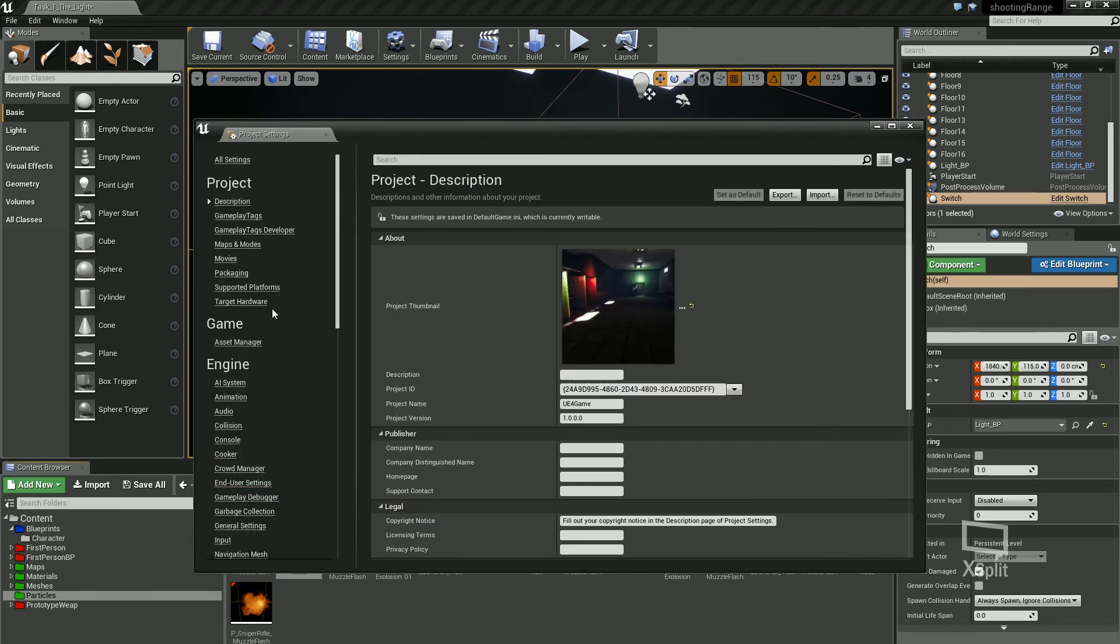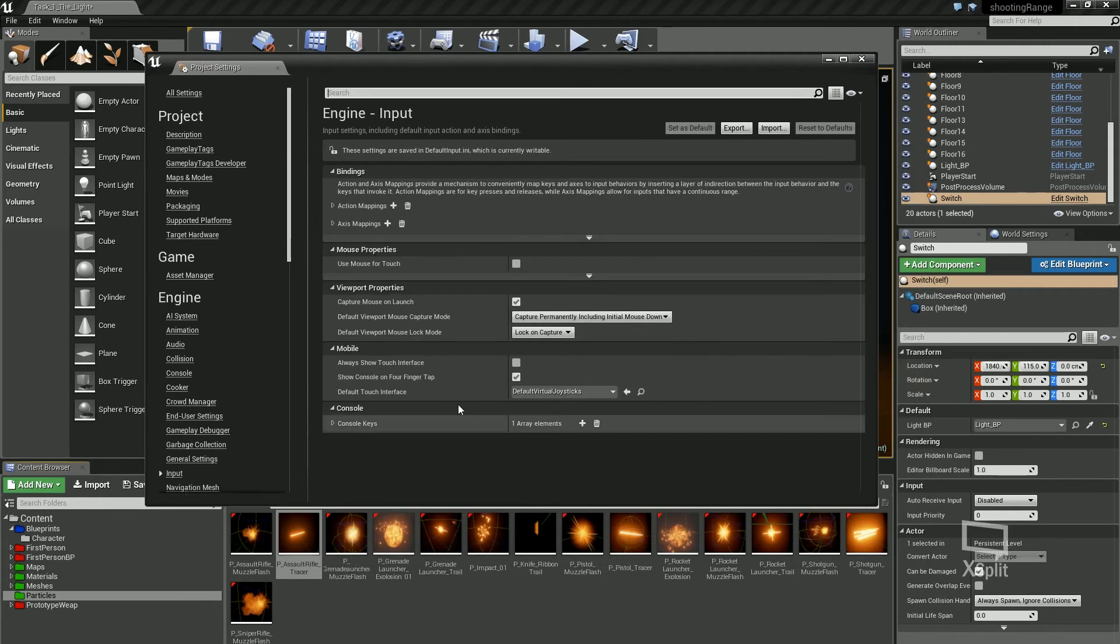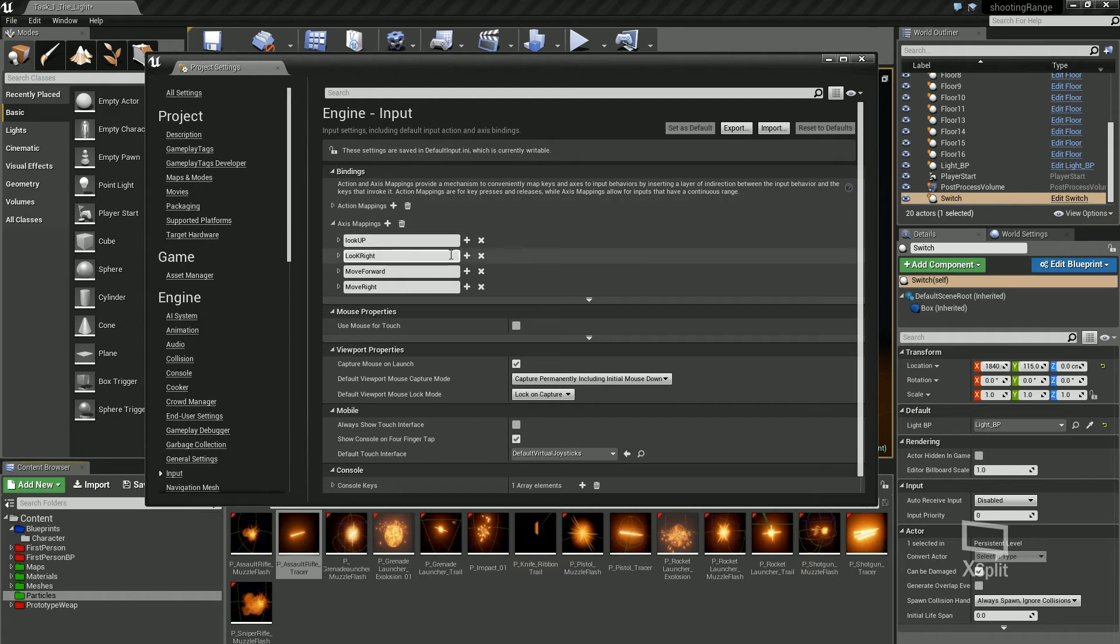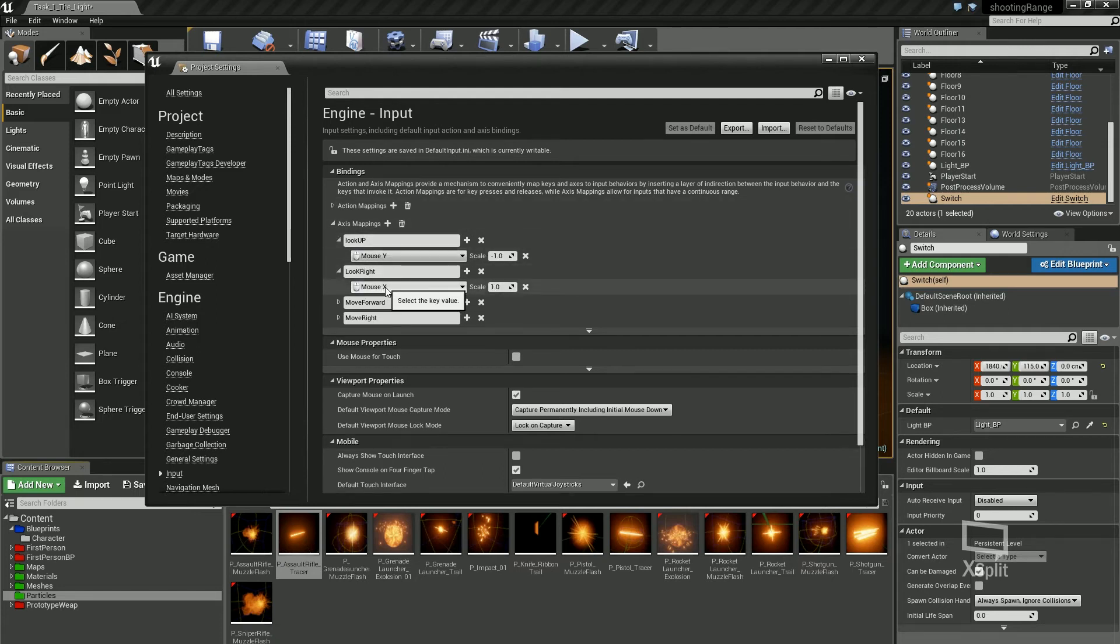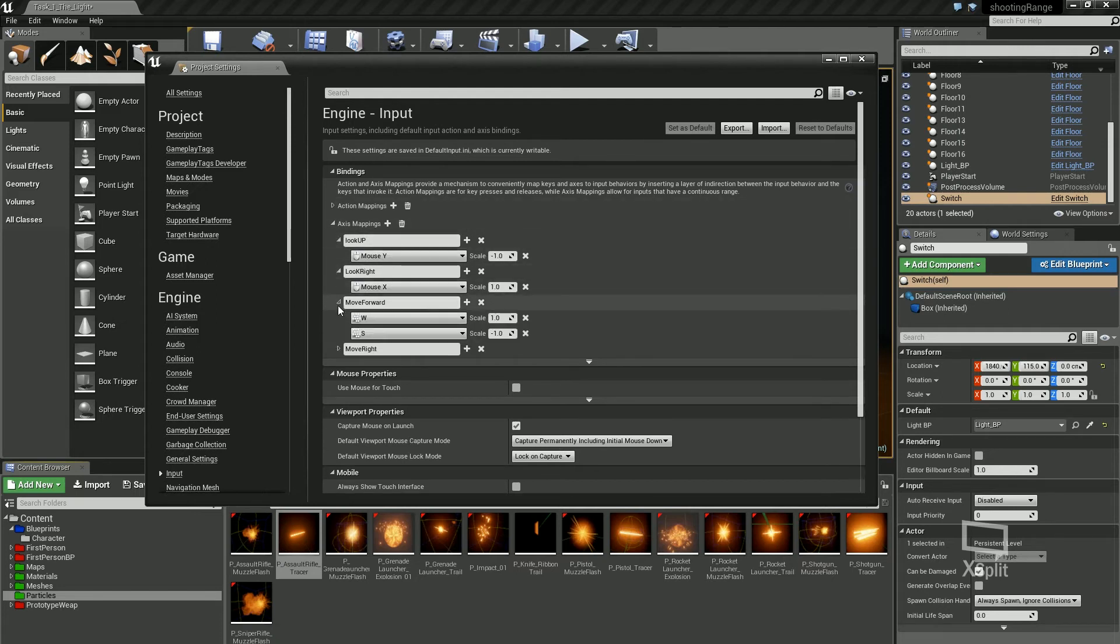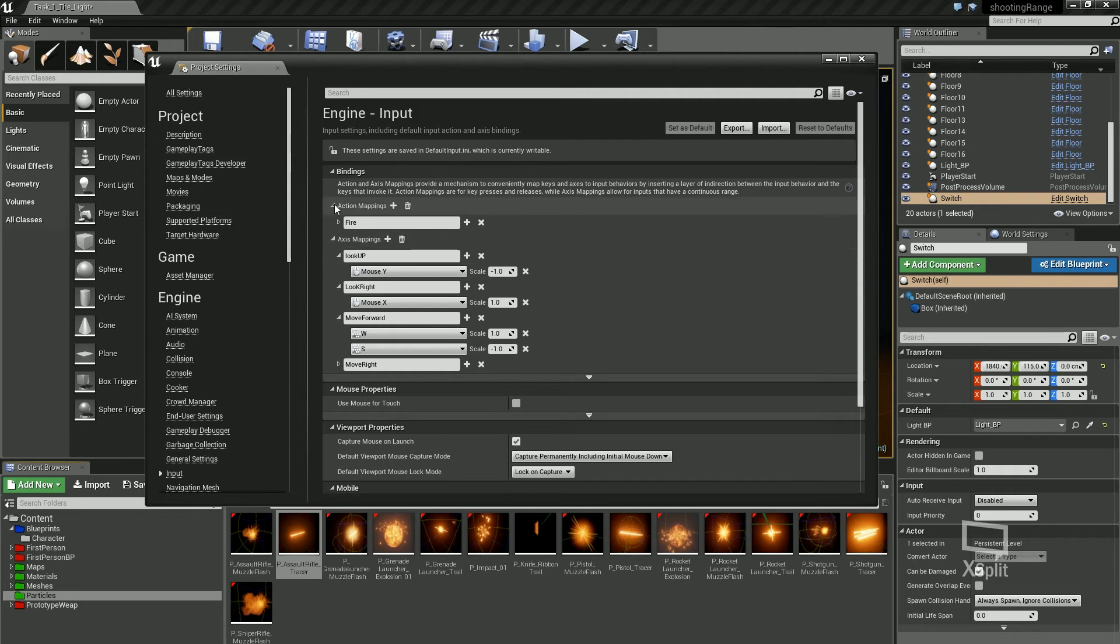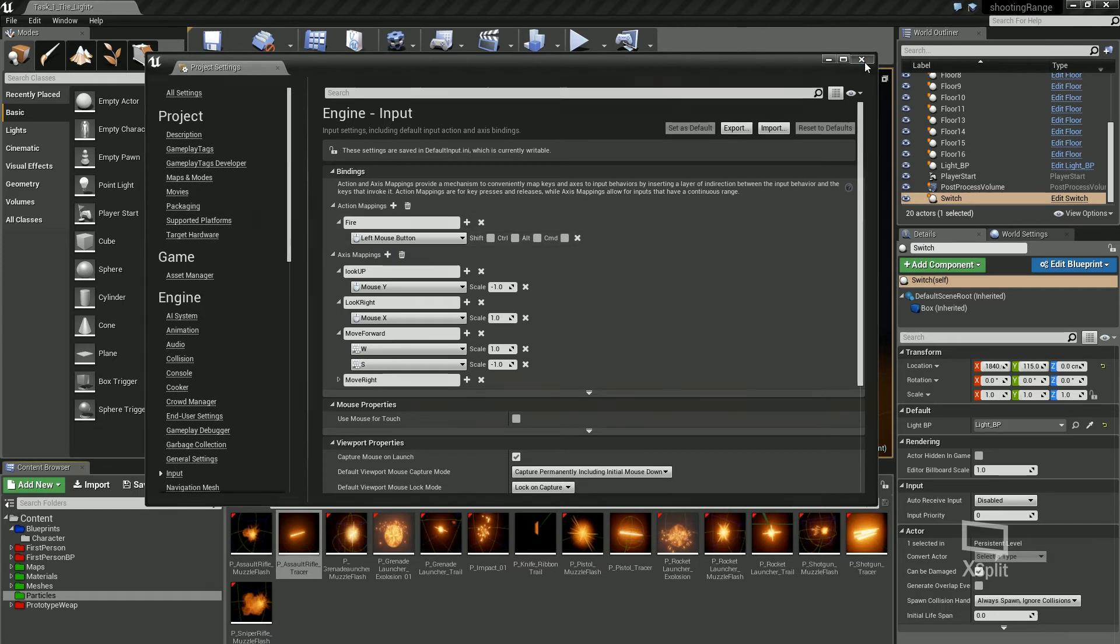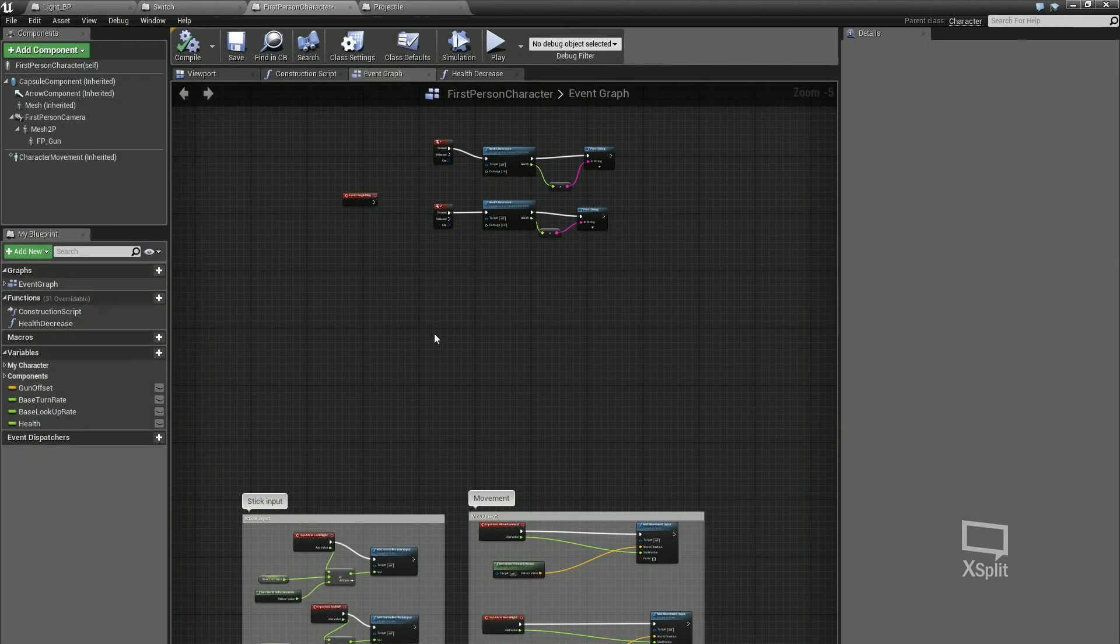In here we've got inputs. Down here input. At the minute you can see we've got look up, look right, move forward, move right. So that's all our character settings that's mapping it to. Look up is mouse Y, look right is mouse X. Move forward is WS. So they've tied these axis mappings to these different inputs. And then we've got fire. So that one's already in there for us, and that's the left mouse button, which is perfect.